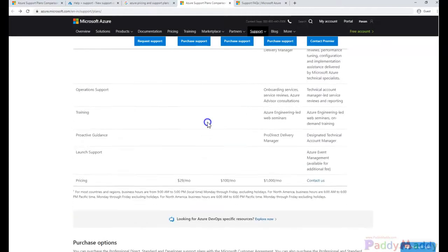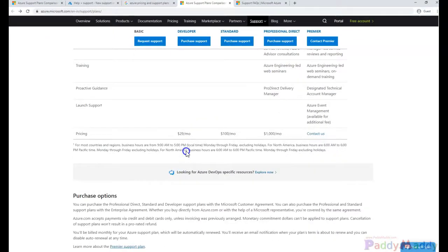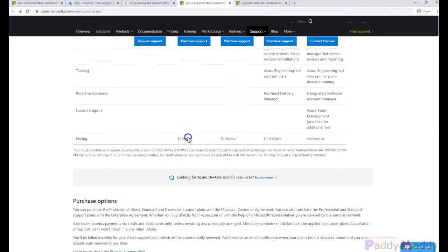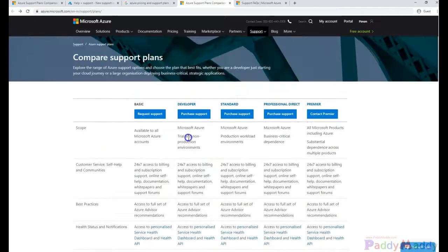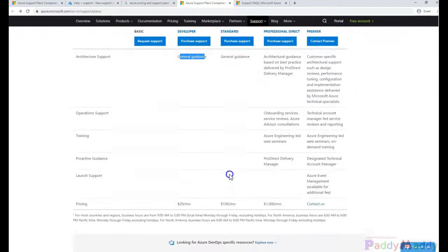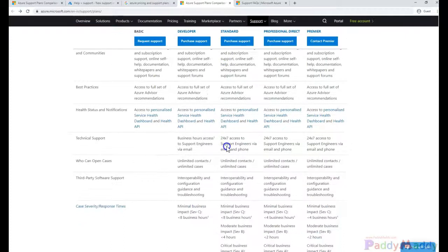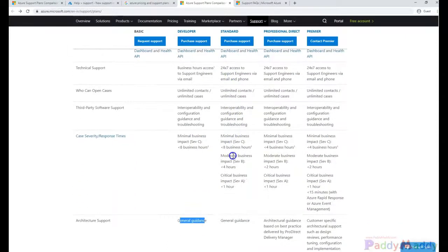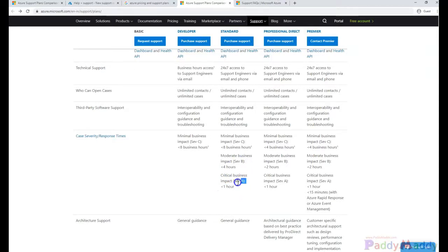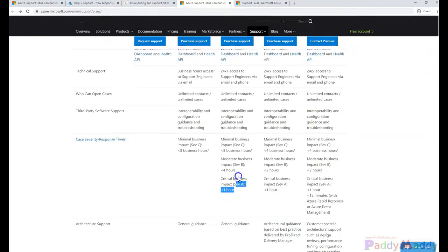The Developer plan is charged at close to $29 per month. The next level of support is the most common, which would be the Standard plan, where you would be charged close to $100 per month, with added advantages like SEV B and SEV A tickets with a response time of four hours and one hour respectively for SEV A category tickets.